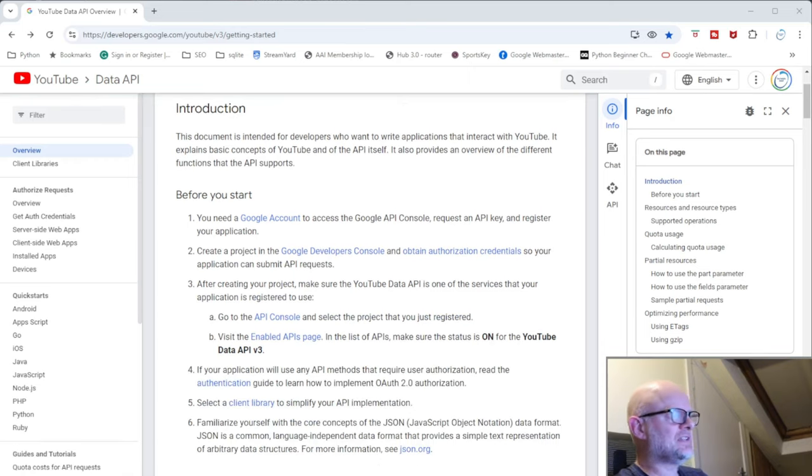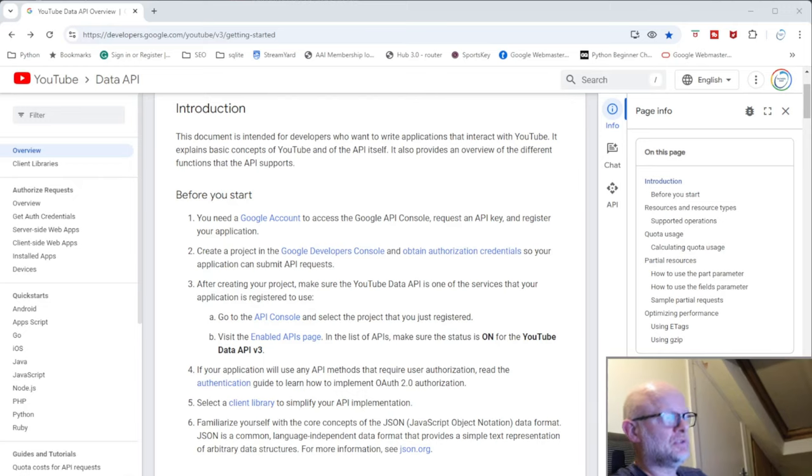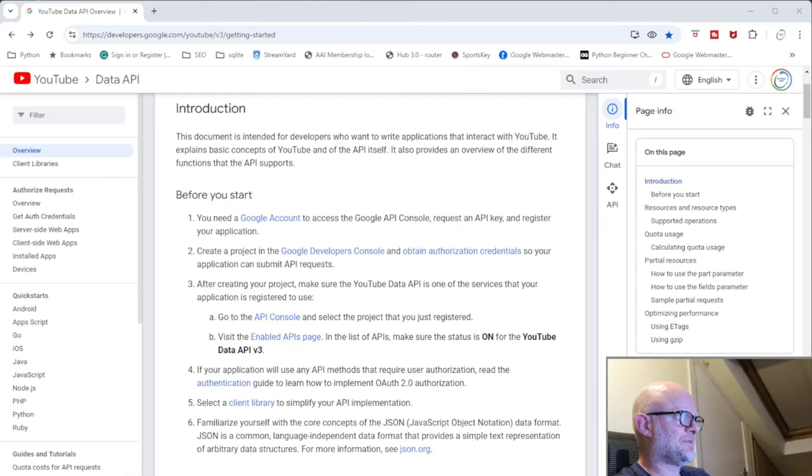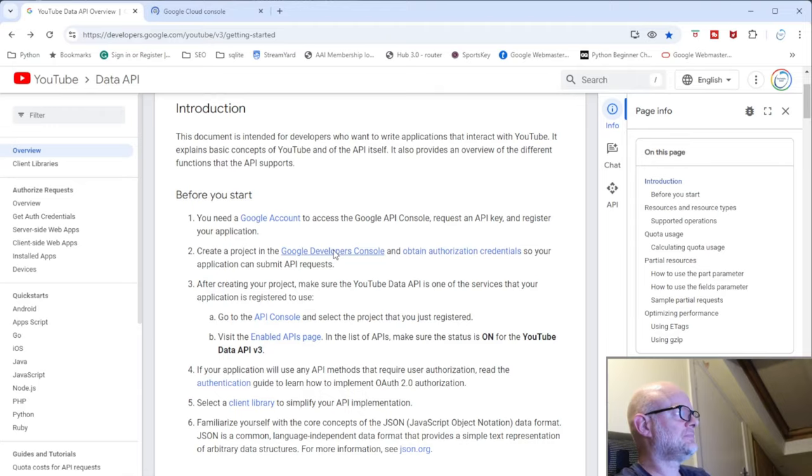So it says to you first you need to create a Google account. If you haven't got a Google account, you need to create one. That's pretty straightforward and this will take you through the steps. Then you need to create a project.